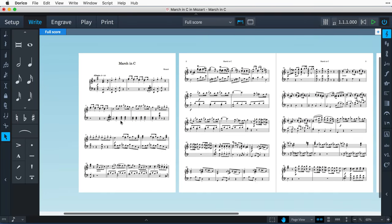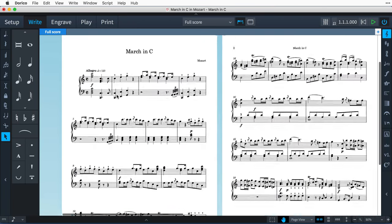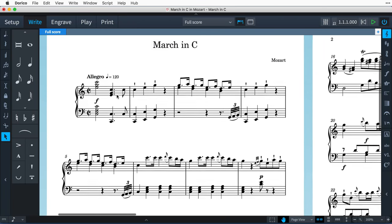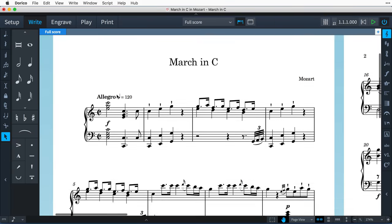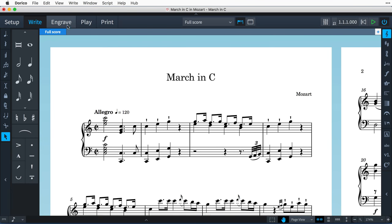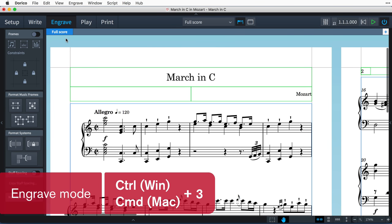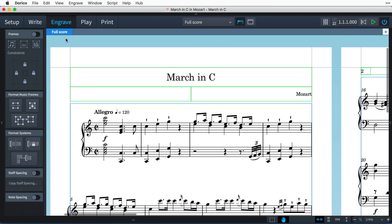Now to see how Dorico flows music from one page to the next, let's switch to Engrave mode by pressing the key command Control+3 on Windows and Command+3 on Mac. We immediately see the blue borders around the music, indicating that these are music frames.